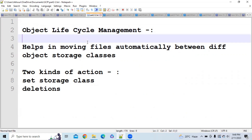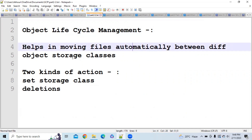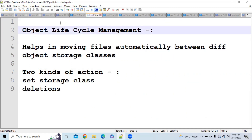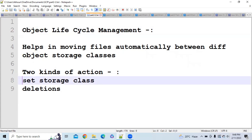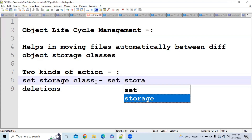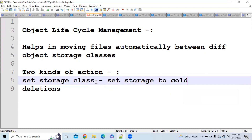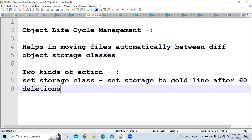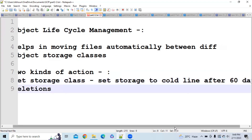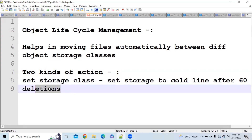Object lifecycle management helps in moving files automatically between different object storage classes. When you use it, it asks you for two kinds of actions: the first is 'set a storage class' and the next is 'deletion.' For example, set storage class to coldline after 60 days, and it will move your object from nearline to coldline after 60 days. Similarly, you can write a deletion action like 'delete my object from coldline after 60 days.'